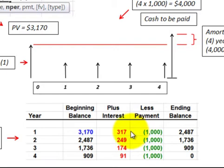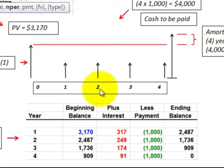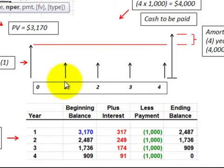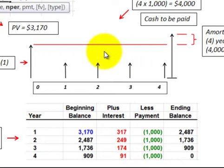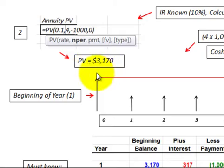To determine our interest expense on each of those four payments we make, we have to know what the present value is of those four payments and we have to know what the interest rate is. So if we go up here and look at our cash flow diagram, we have those four payments at the end of each of the next four years. If we know our interest rate, then we discount those four payments back using our present value function — either in our calculator or in Excel — and we come up with a present value.